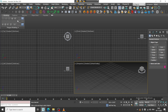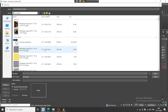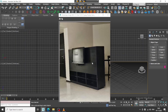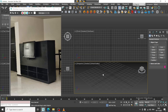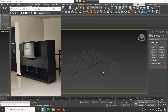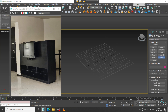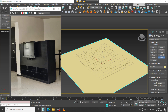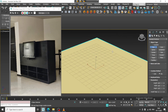Let's go into File, View Image File and open up a reference image. We'll be modeling this furniture, so let's take a plane over here.